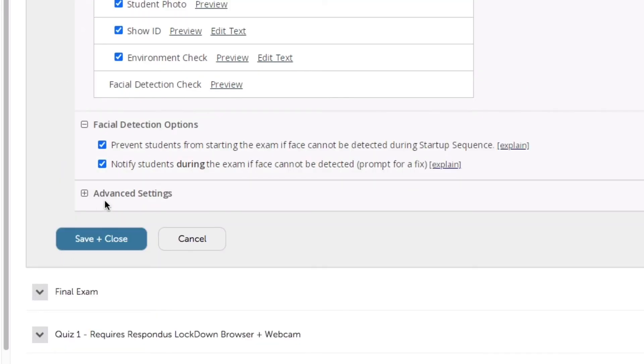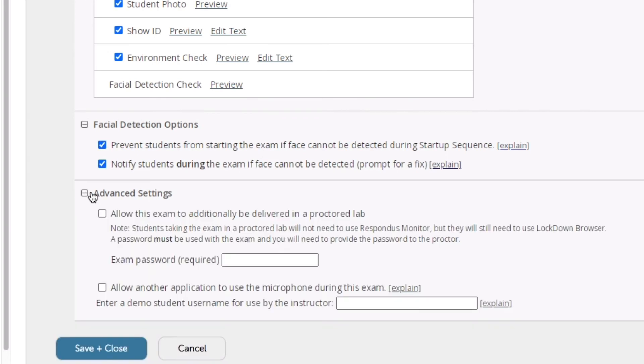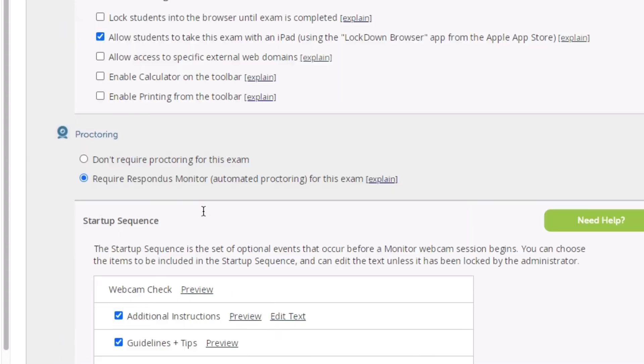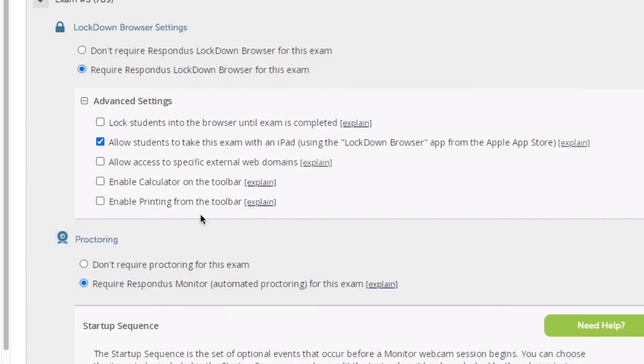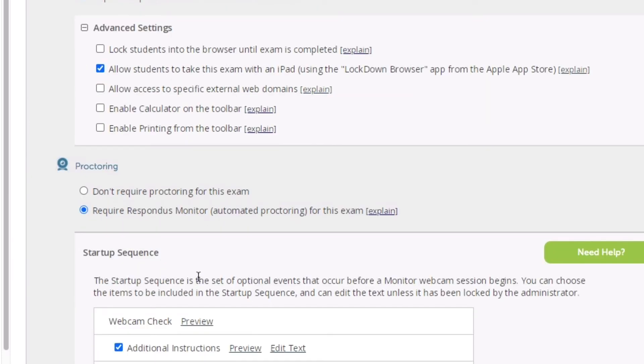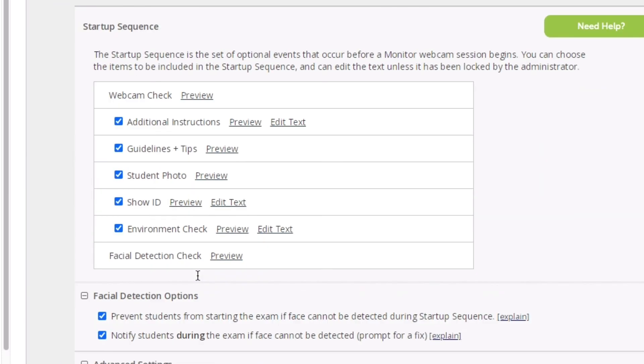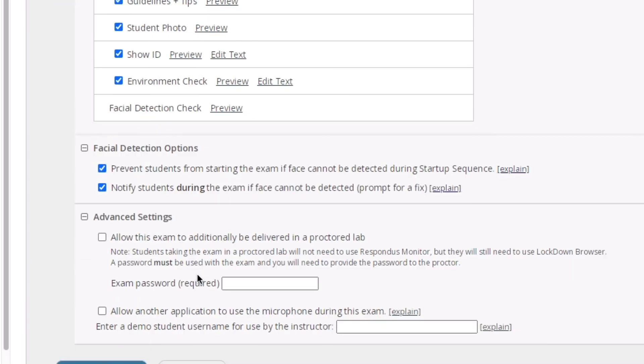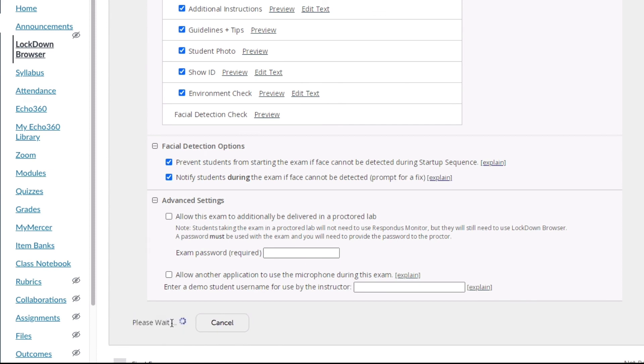I can further use the advanced settings and so forth, but I'm just going to use, by default, the settings for proctoring. You can adjust those as needed. I'm going to click Save and Close.